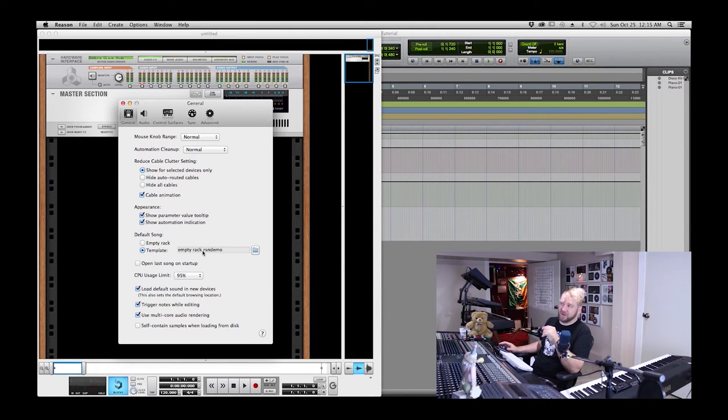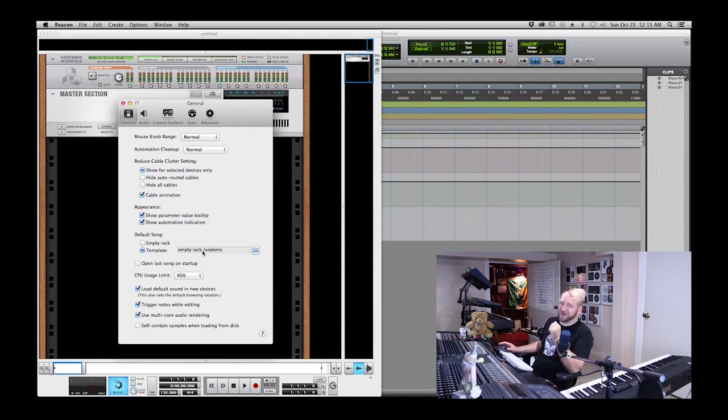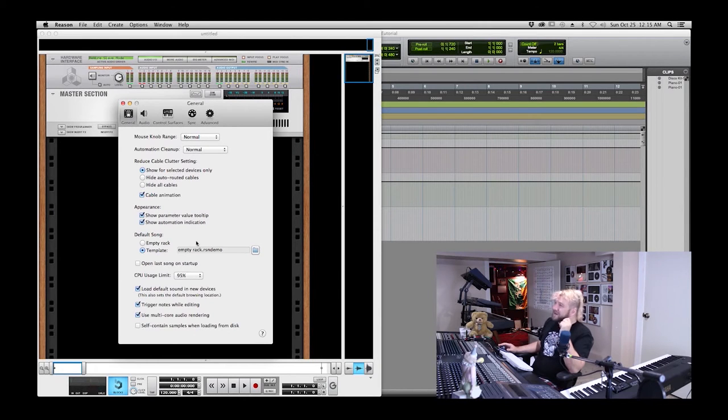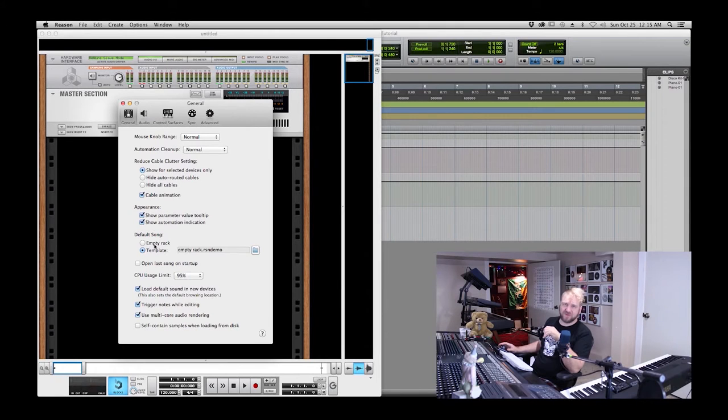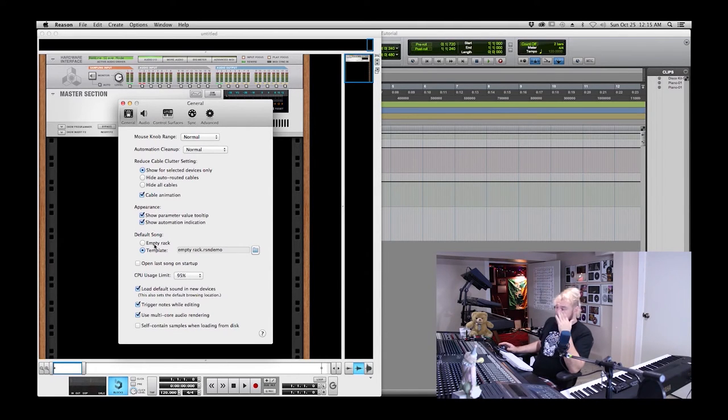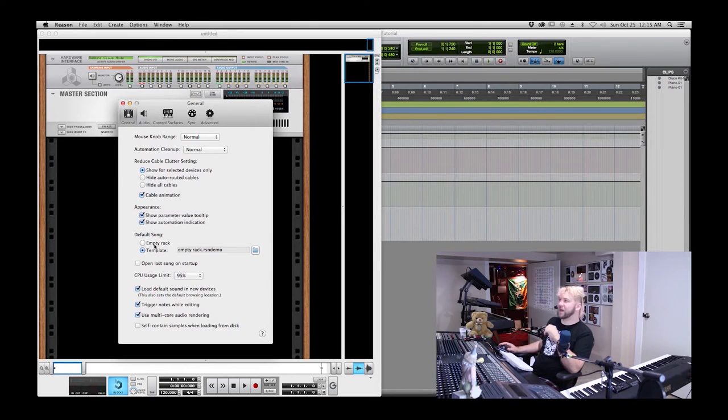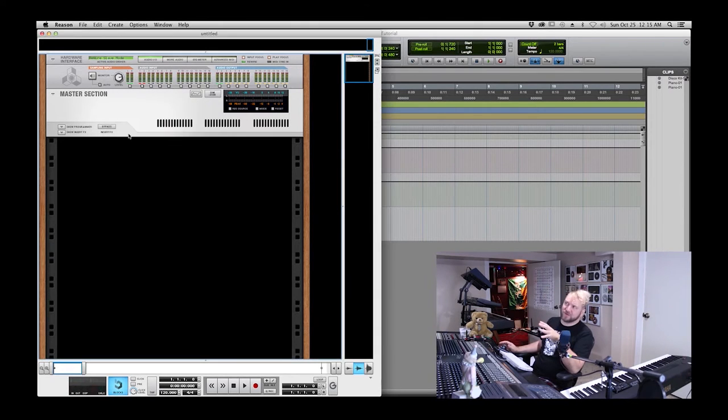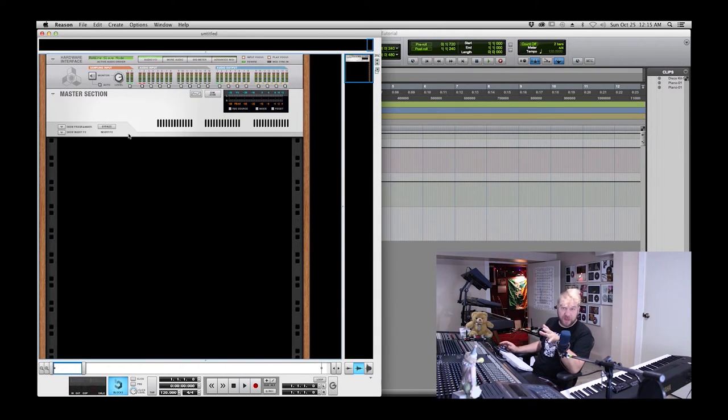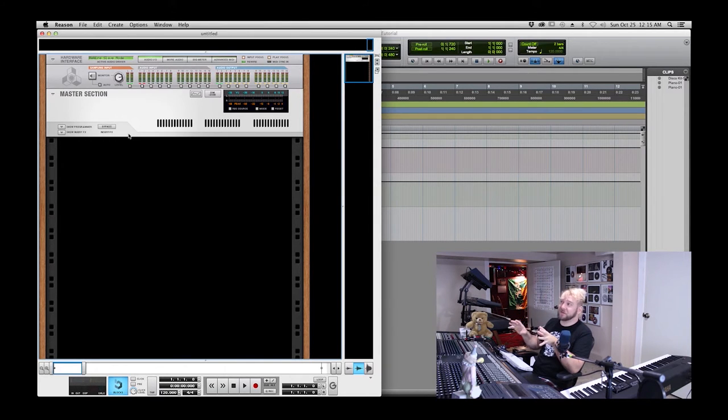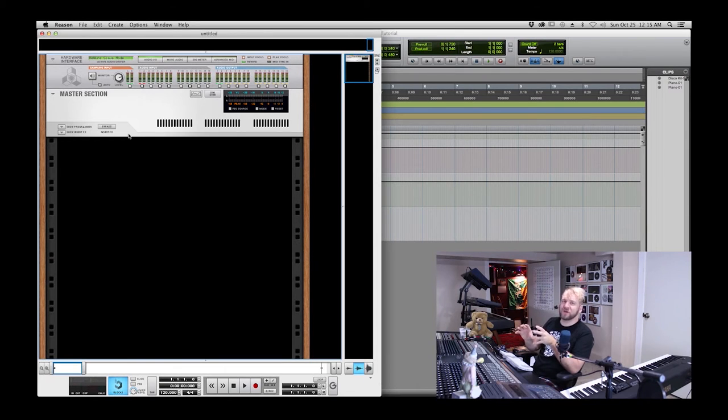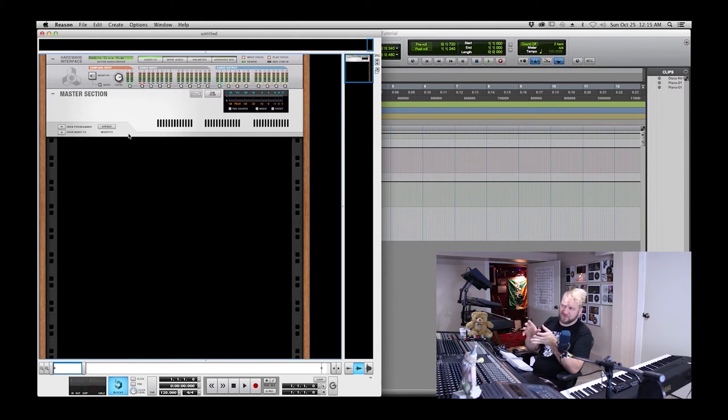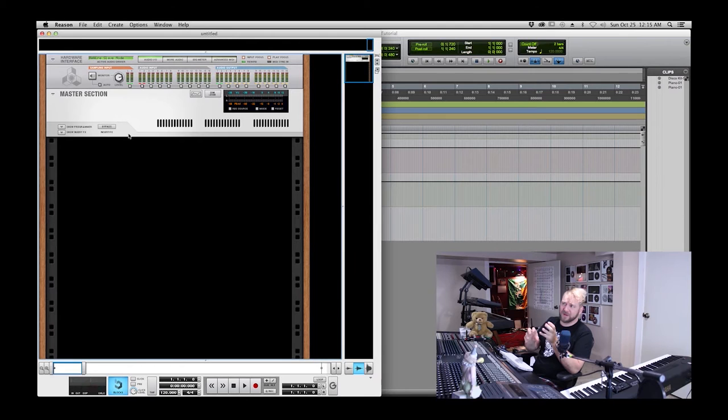This is the default empty rack that I prefer Reason to load when it launches. It may launch in yours with a different default song, but under the preferences you can set that up right here under default song. Under general you can either have empty rack or you can choose a template. Next, what I like to do is set up my save location. Before I do any work inside of Reason, I choose where it's going to be saved because it's important to save your Reason session file in a logical place.